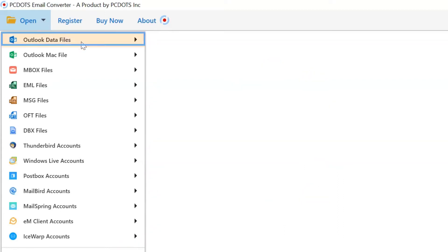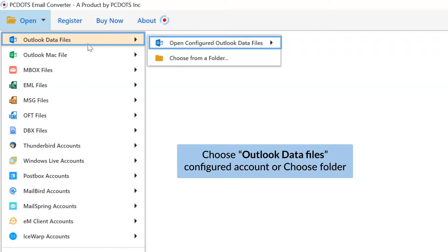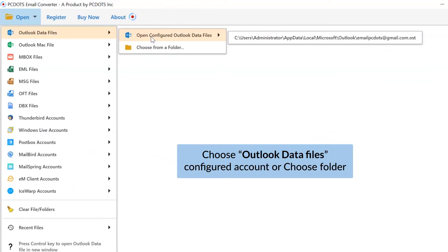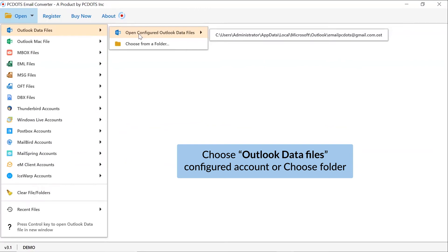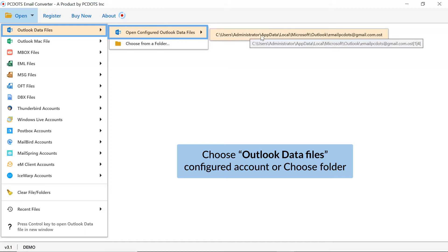Choose Outlook data files. If you have MS Outlook email client configured on a machine, click on open configured Outlook data files. Otherwise, select choose from a folder option.